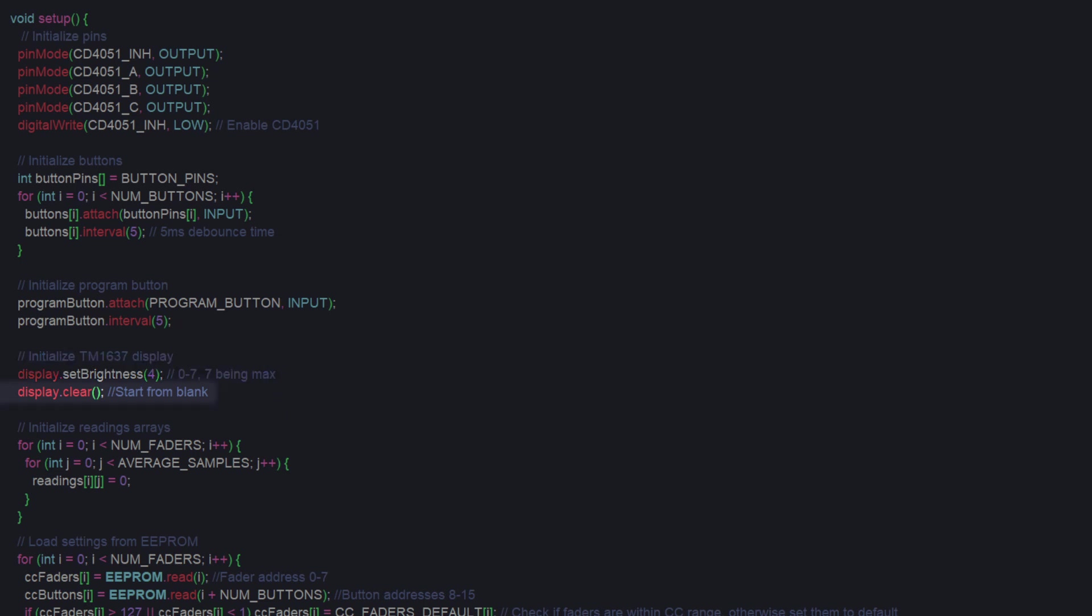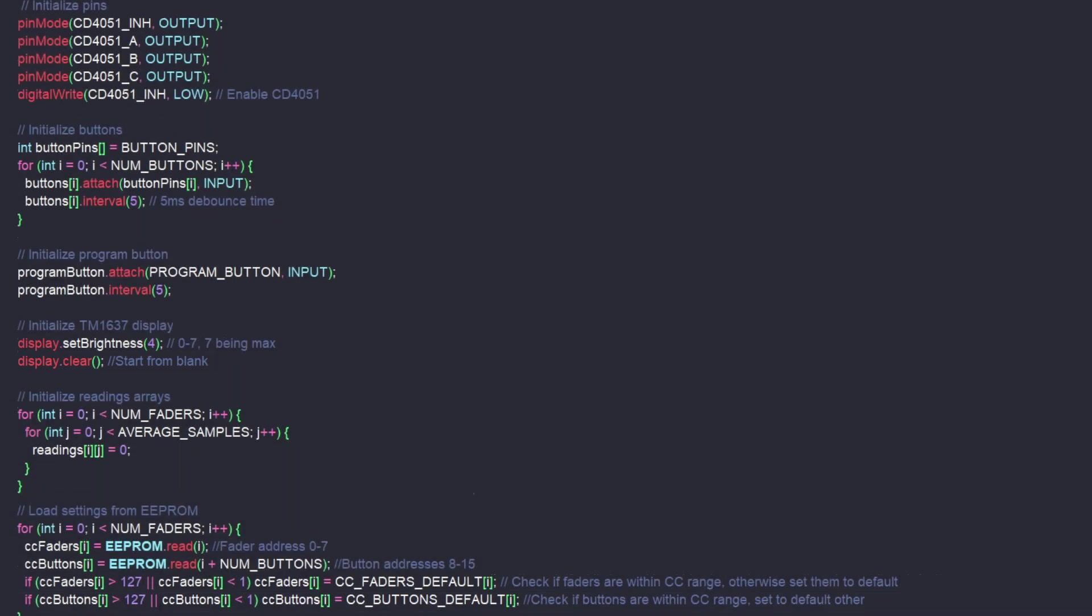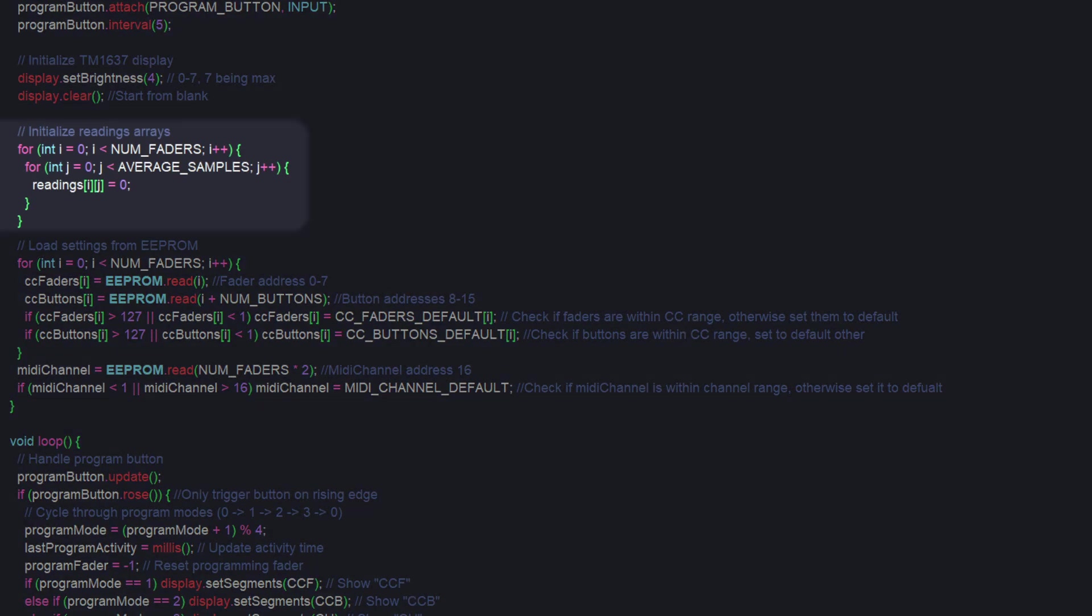Then, we clear the display. Next, we fill the readings array of each of the faders with 0s to start with. This array is how we are going to keep a running average of all the analog readings for smoothing, which will be touched on shortly.